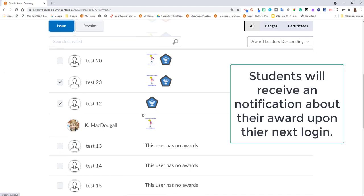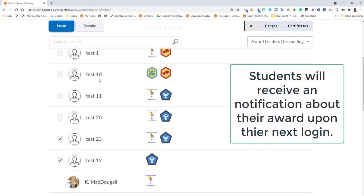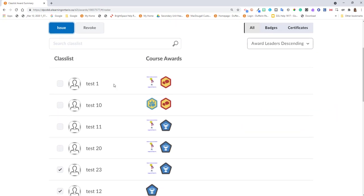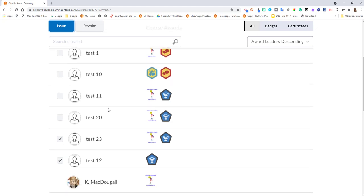Now we can see that those students have been issued the award. If for some reason you manually delivered an award to a student by accident and you need to remove them, you would click on those students.